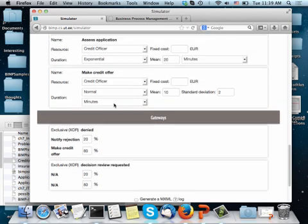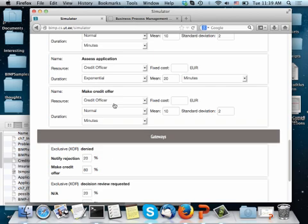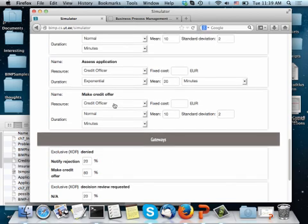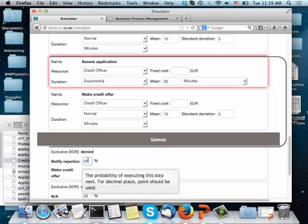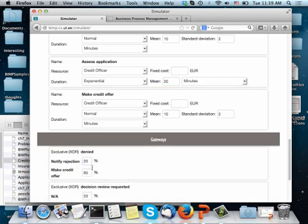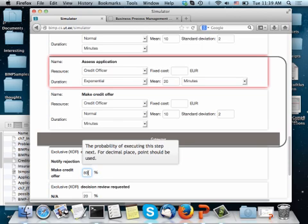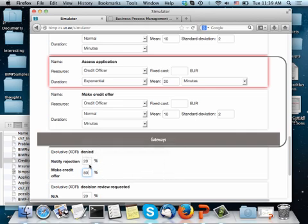And then, in the exclusive splits, in my model, I will have to say, for each of the branches, what is their branching probability? In this case, rejection happens in 20% of the cases and making the credit offer, the acceptance happens in 80% of the cases. These two, obviously, have to add to 100.